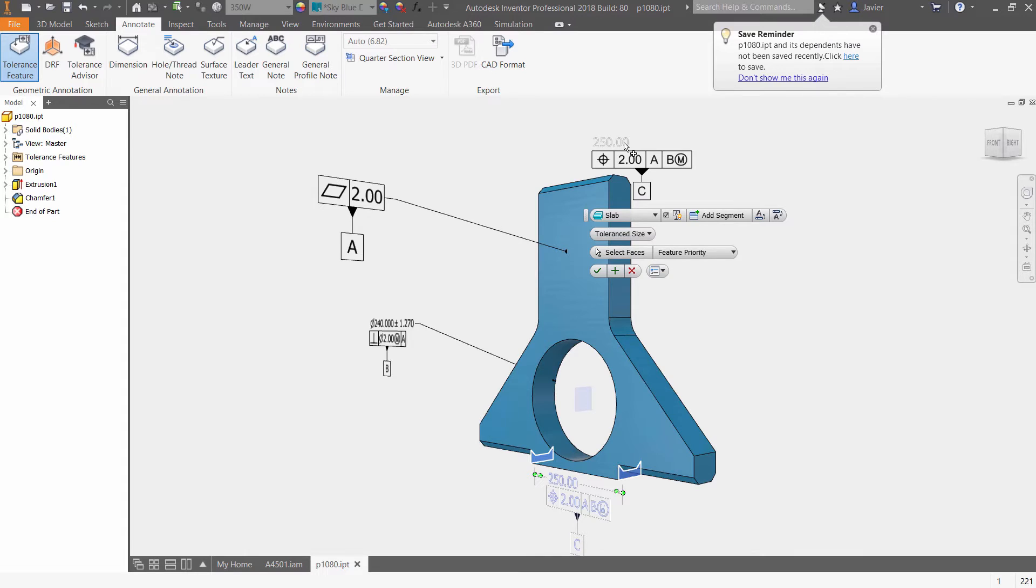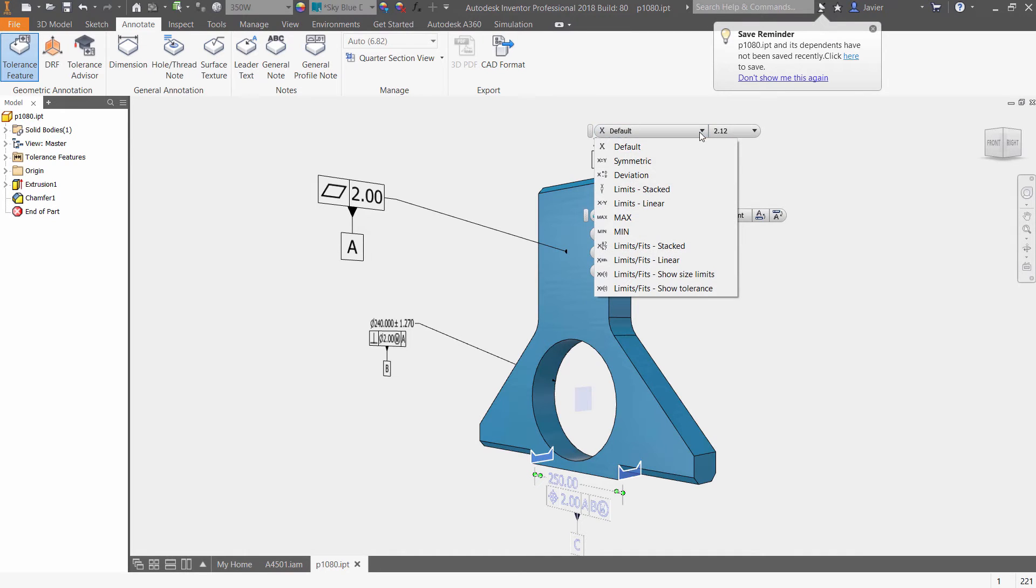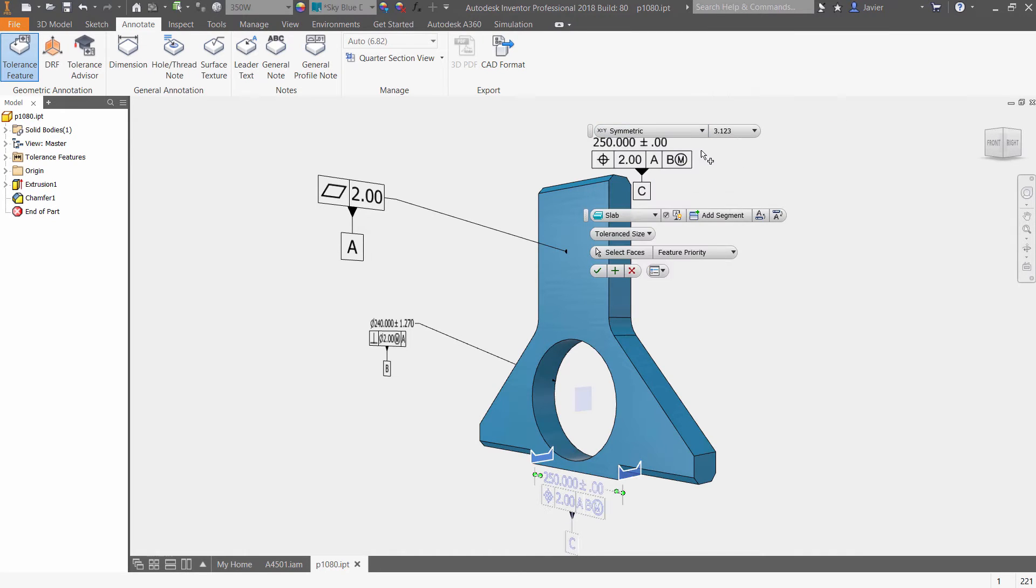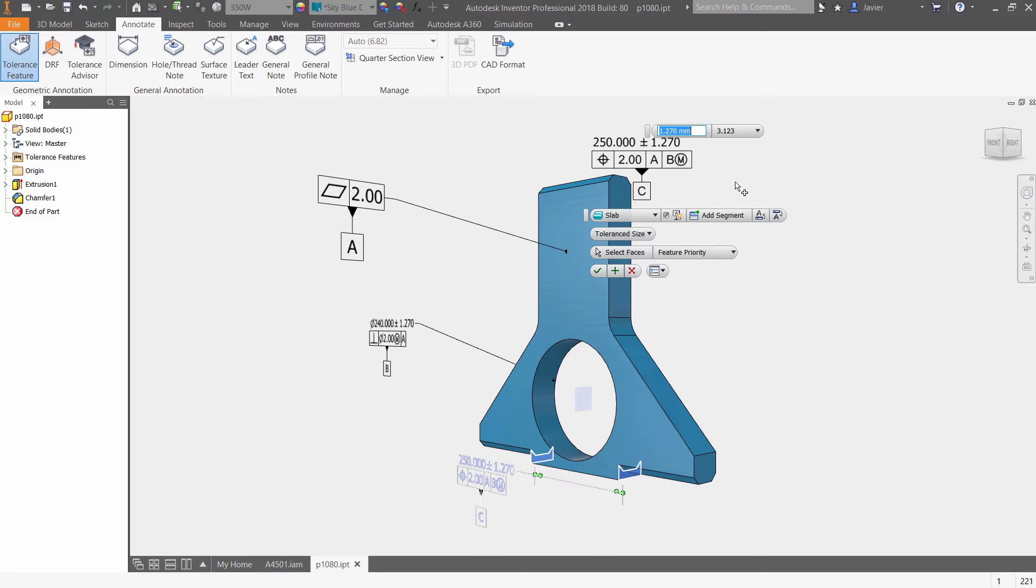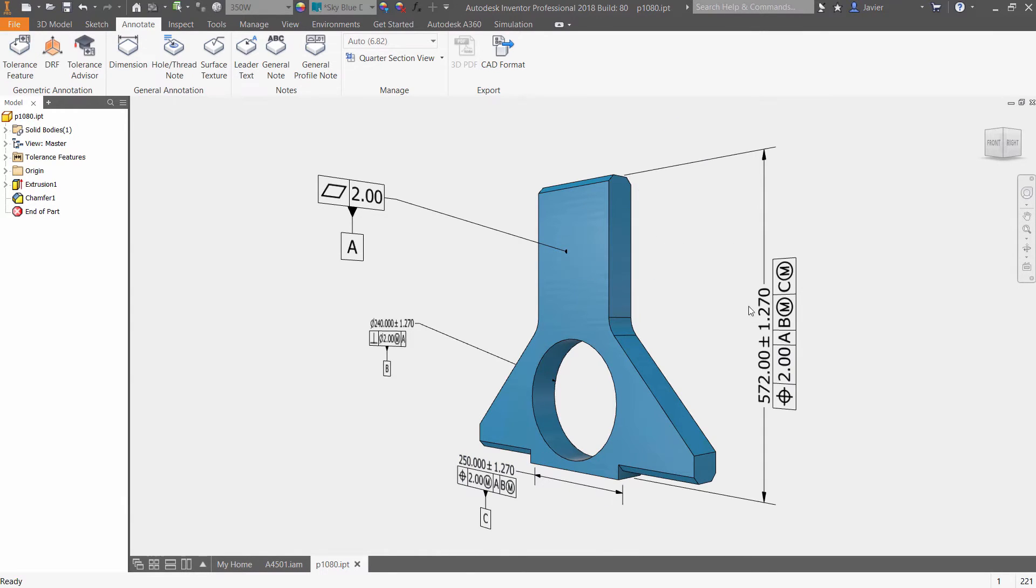Instead, annotations are added to the model to describe the tolerances, controls, and allowable variations in the model, resulting in a fully defined 3D model.